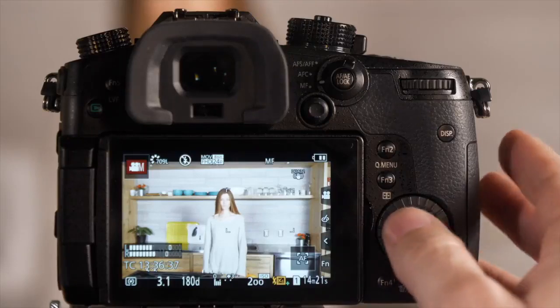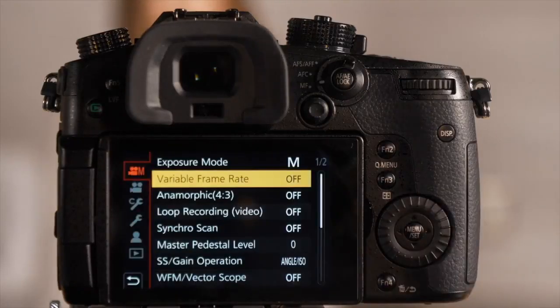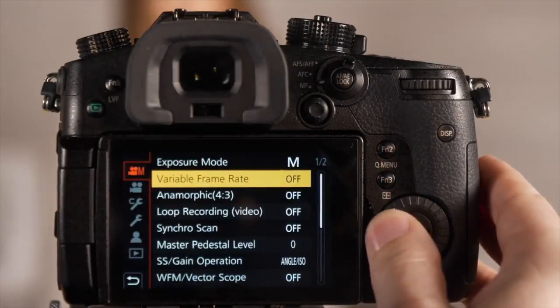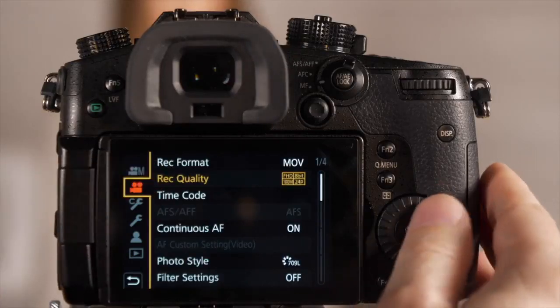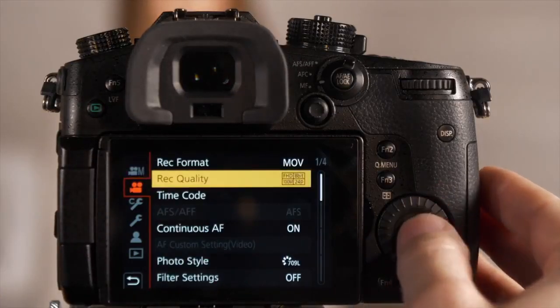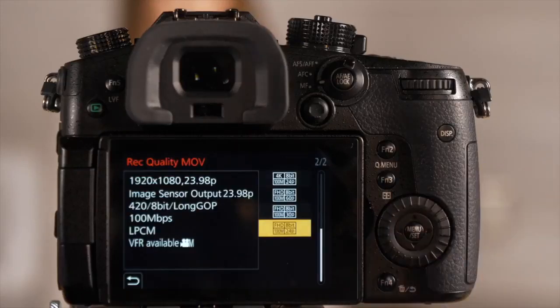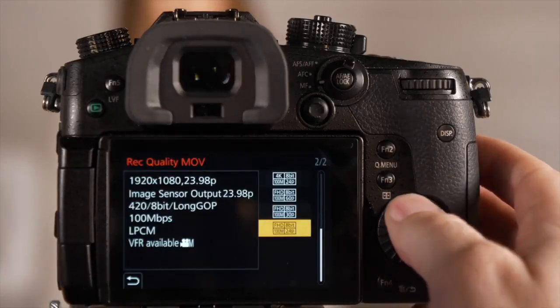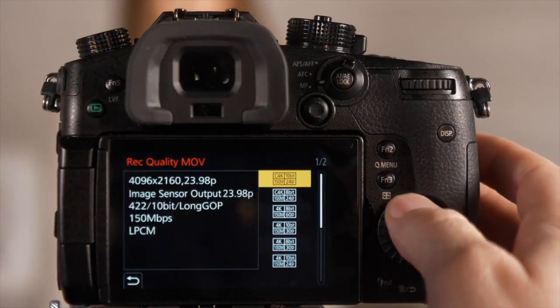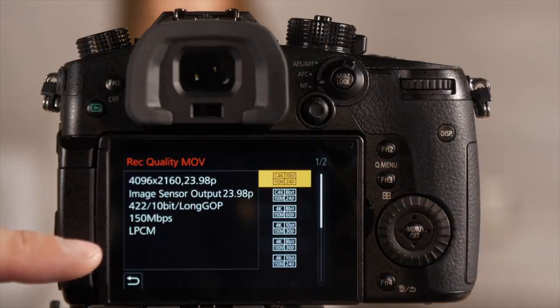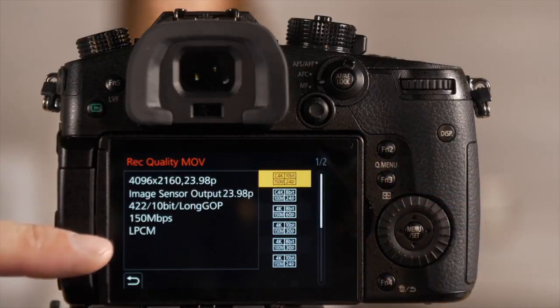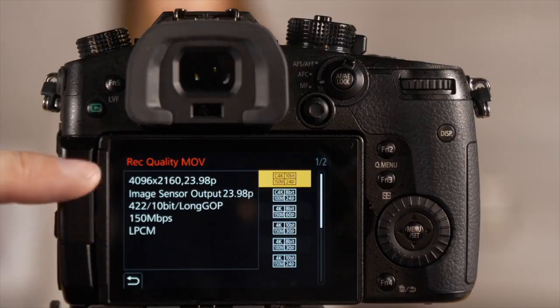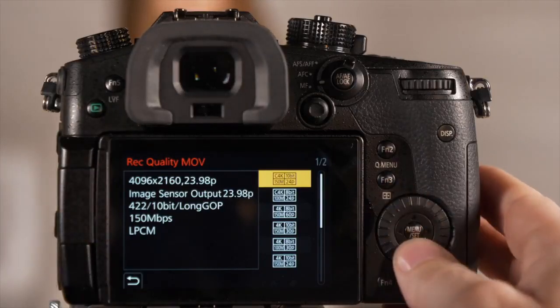So step one, we want to go into the camera's menu. Once in the camera's menu, we first need to go to the second tab under record quality. Once here, you're looking for a frame rate that has a symbol that says VFR. So you see right here it doesn't say VFR at all, which means this mode does not have VFR available.